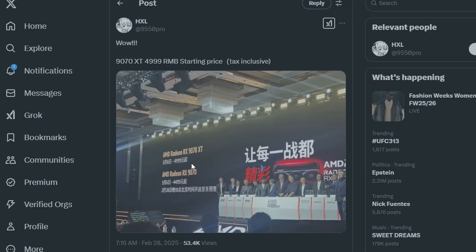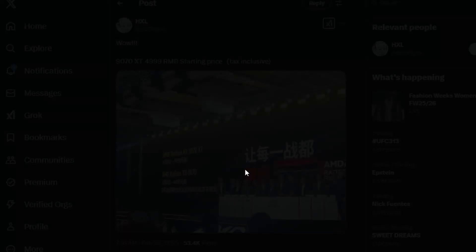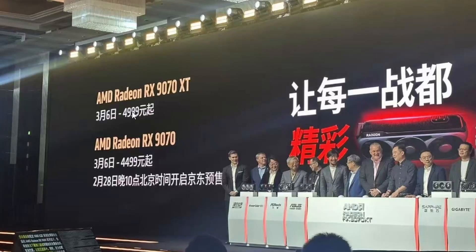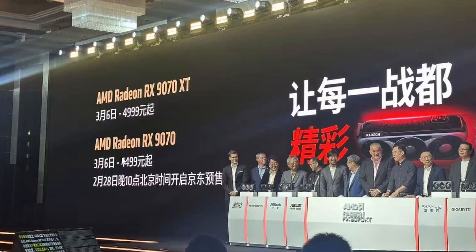So as you can already tell, in this particular picture here we are getting 4999, basically 599, and also we're looking at RX 9070 pricing which is 4499, should be 549. That should be the case without a doubt.